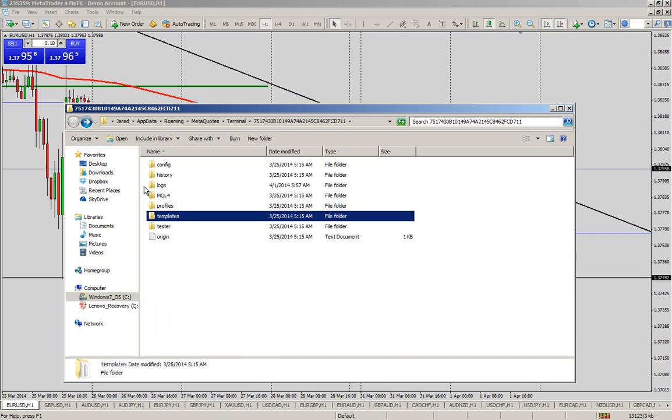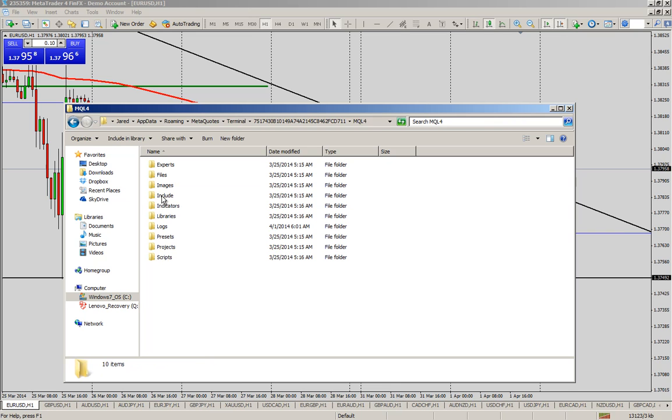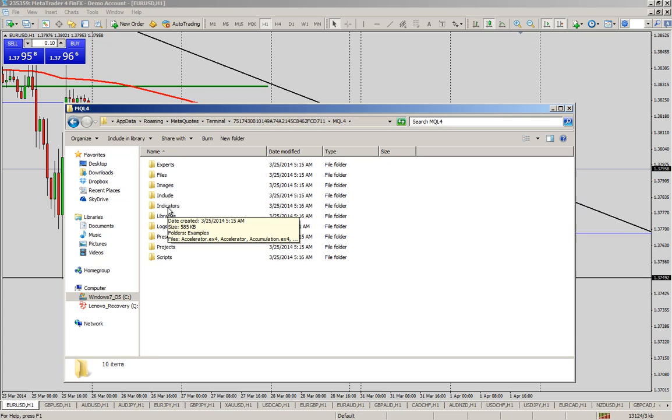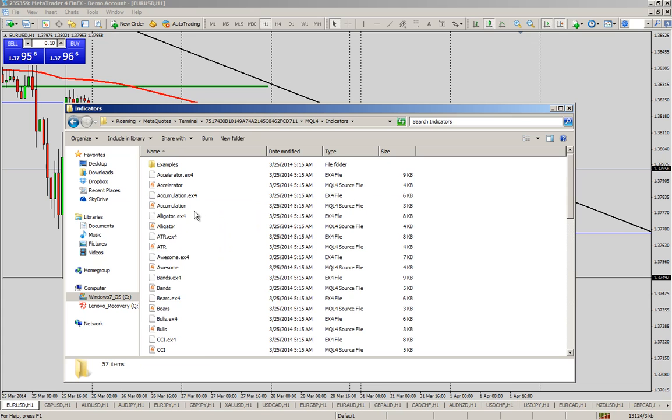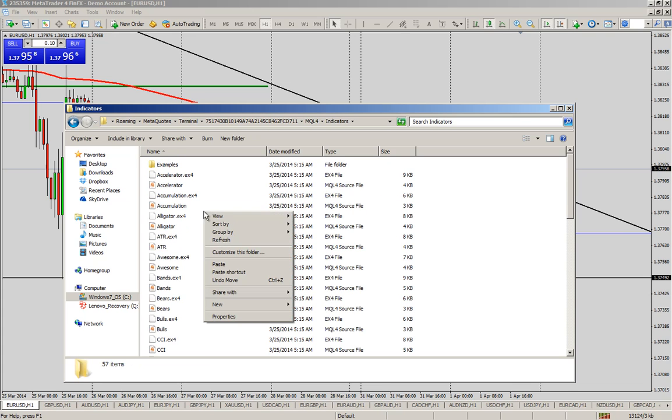Hit the back button and then we're going to go up to MQL4 and double click on this. And since we have some indicators we're going to double click on indicators and again right click and paste and then you're done.